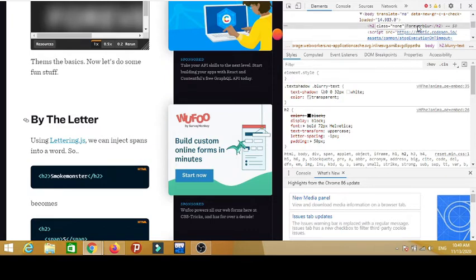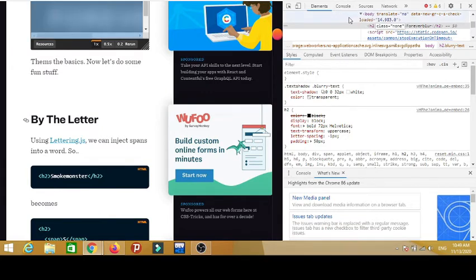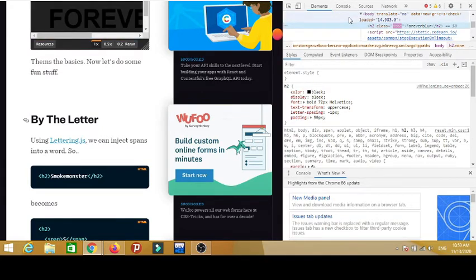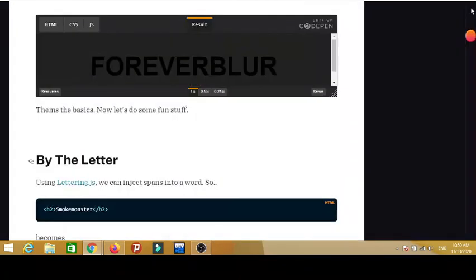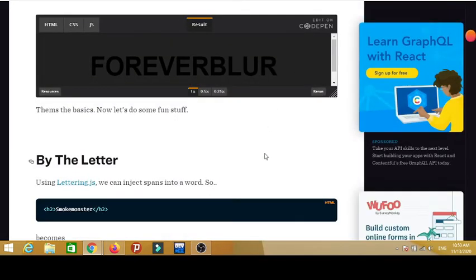And watch right here - when I hit enter, boom, it's unblurred. Let me close this tab and check it again. It's unblurred.